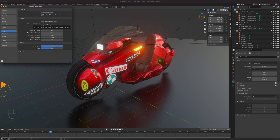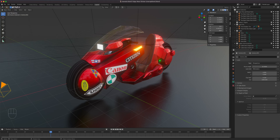If you don't have a numpad, you can emulate it by clicking that option. Then your alphanumeric number keys from one through zero on top of the keyboard, below the function keys, will emulate the numpad. So when you press number one there, you get front view and so on — but you lose the shortcut for vertex mode, edge mode in edit mode. You gain one thing but lose another.